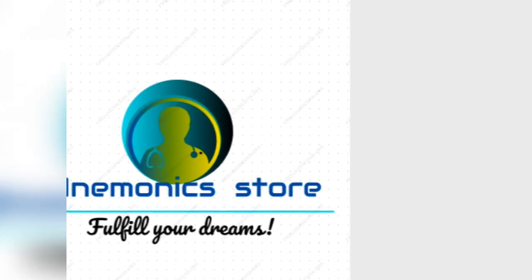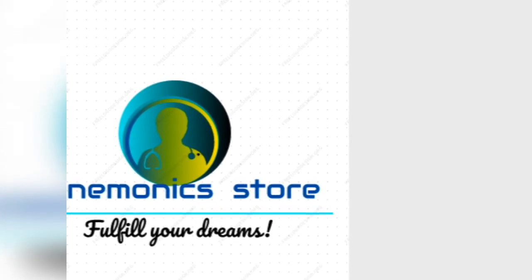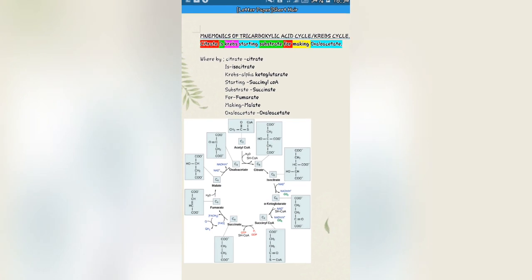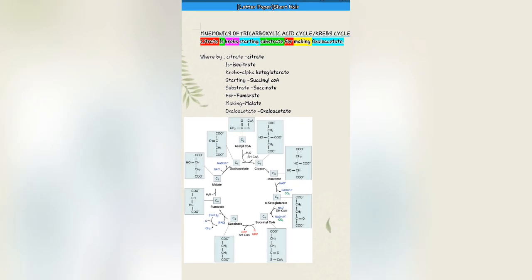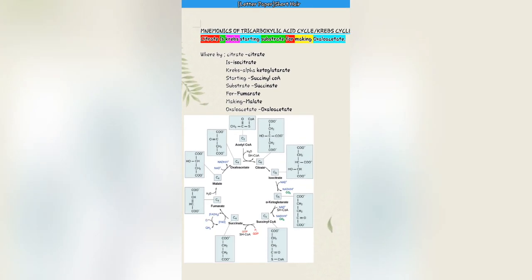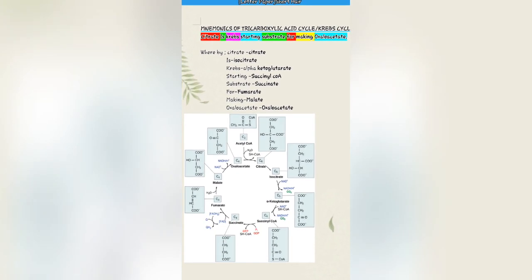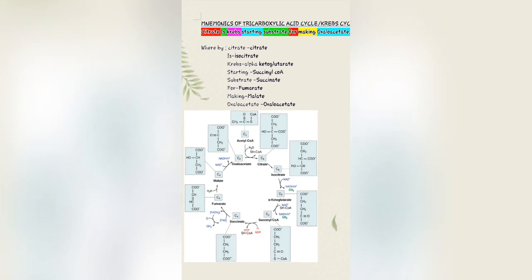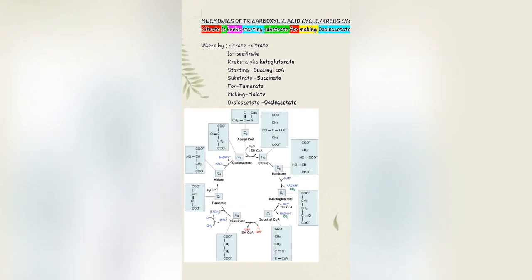The mnemonics for the tricarboxylic acid cycle and its enzymes. This cycle is also known as the Krebs cycle.